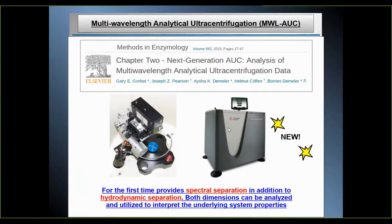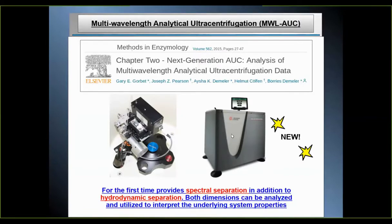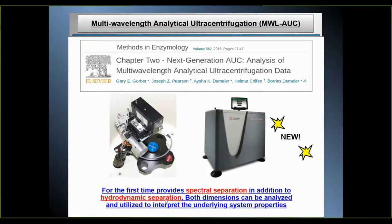You can do something very similar with the new Optima AUC, which cannot collect all of the wavelengths simultaneously — it has to scan them one after another in a sequential fashion. But by doing that, it still can obtain all of the multi-wavelength information contained in your sample. For the first time, by doing a multi-wavelength analysis, you can achieve spectral separation between the chemical absorbance properties of your molecules, in addition to the hydrodynamic separation of the different-sized species. Both dimensions can then be analyzed and utilized to interpret the underlying system properties.